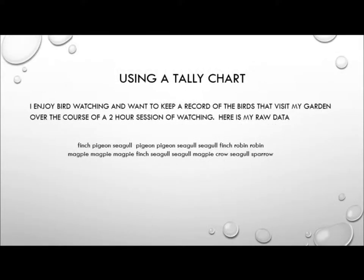OK, so let's create a tally chart and see why they can actually be a little bit useful. Bear in mind this is actually a small sample just so that you understand how tally charts work. They really come into their own when you've got much larger groups of data. But for hypothetical purposes, let's pretend that I enjoy bird watching and want to keep a record of the birds that visit my garden. Over the course of a two-hour session of watching, here's my raw data.